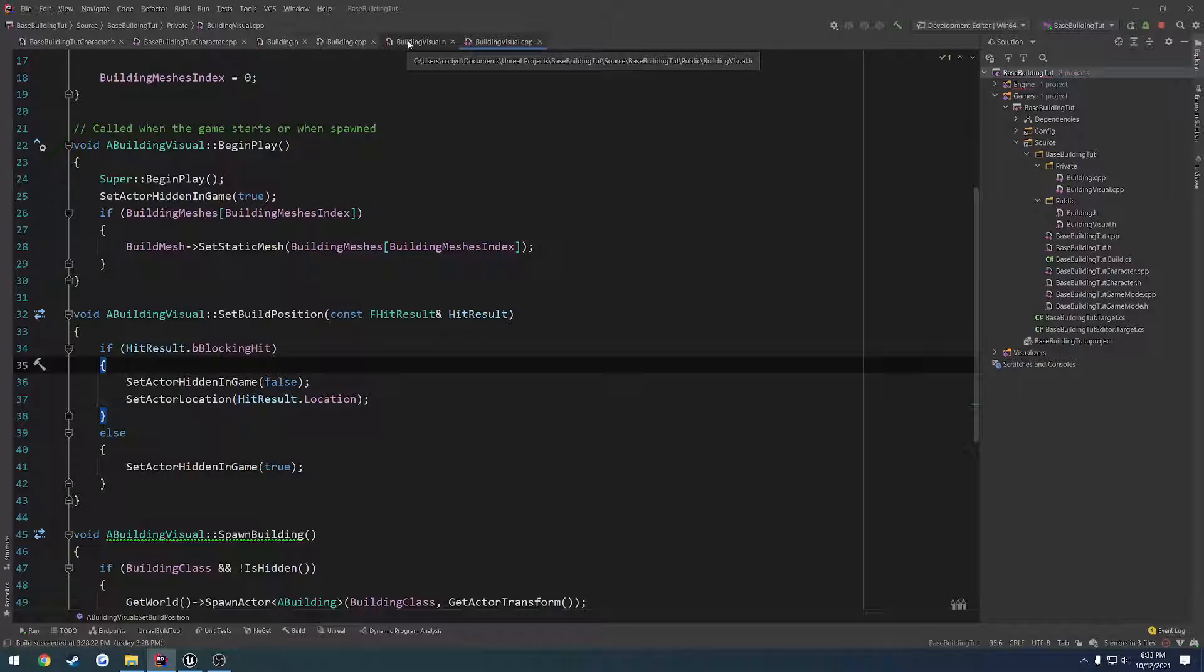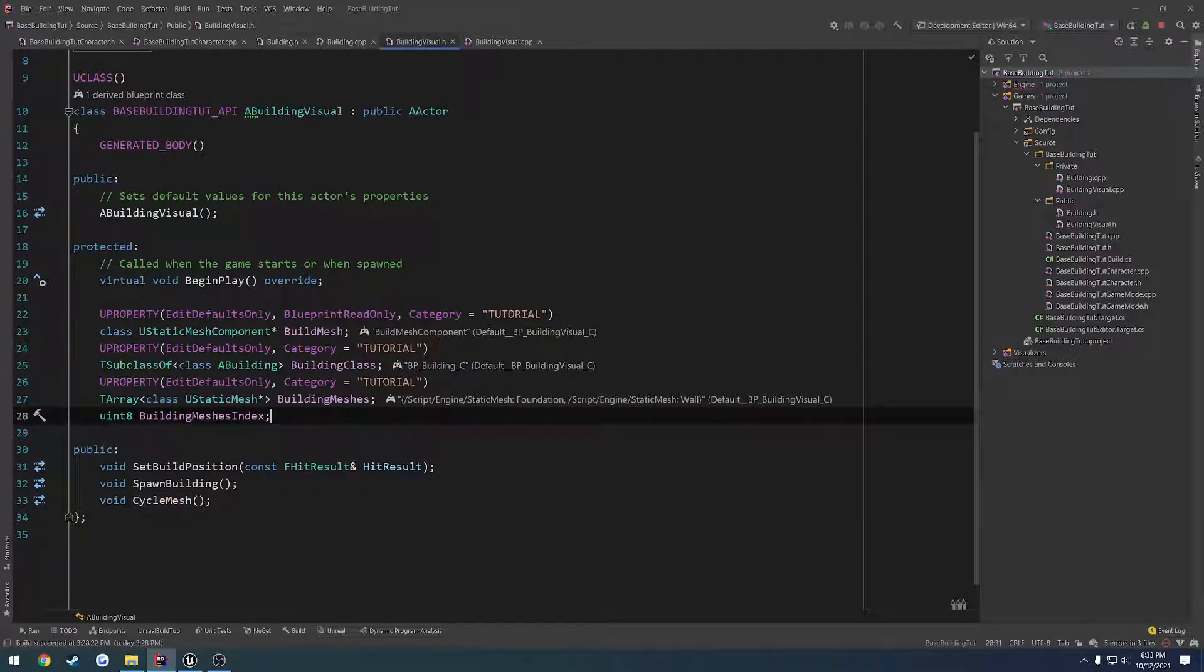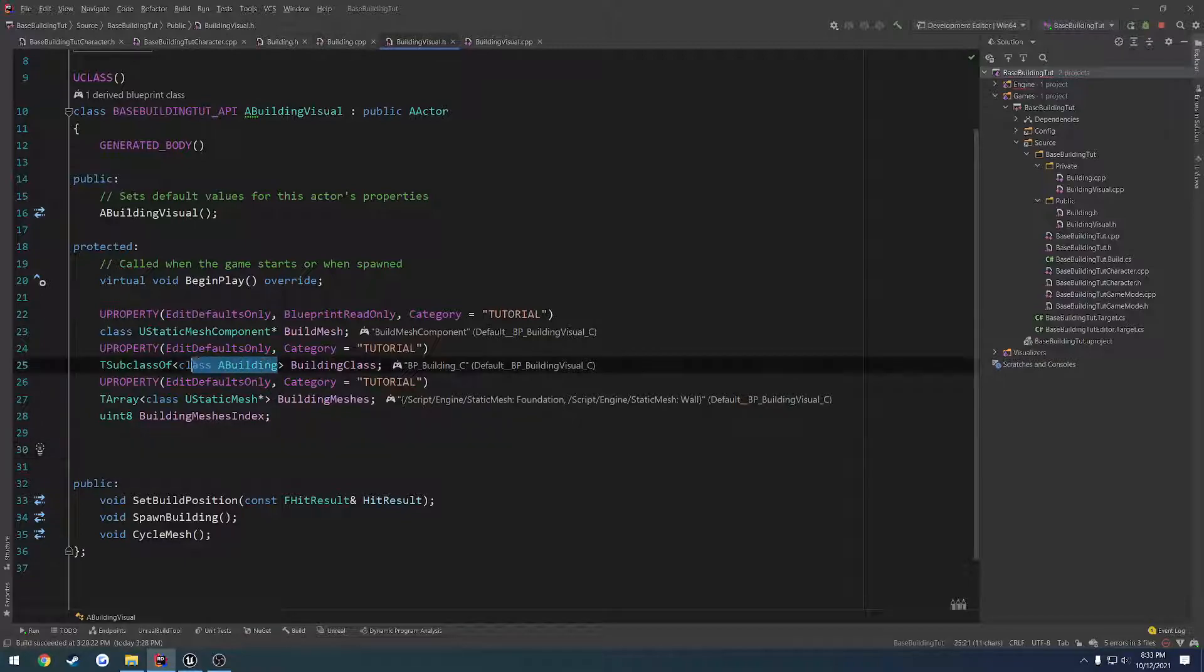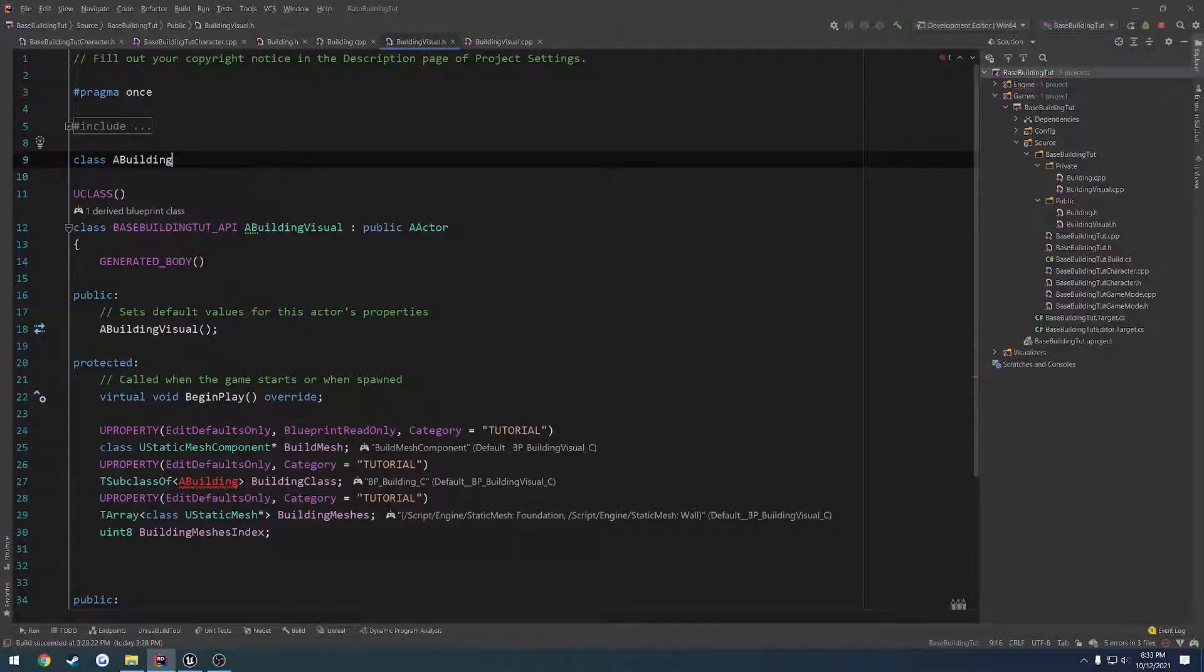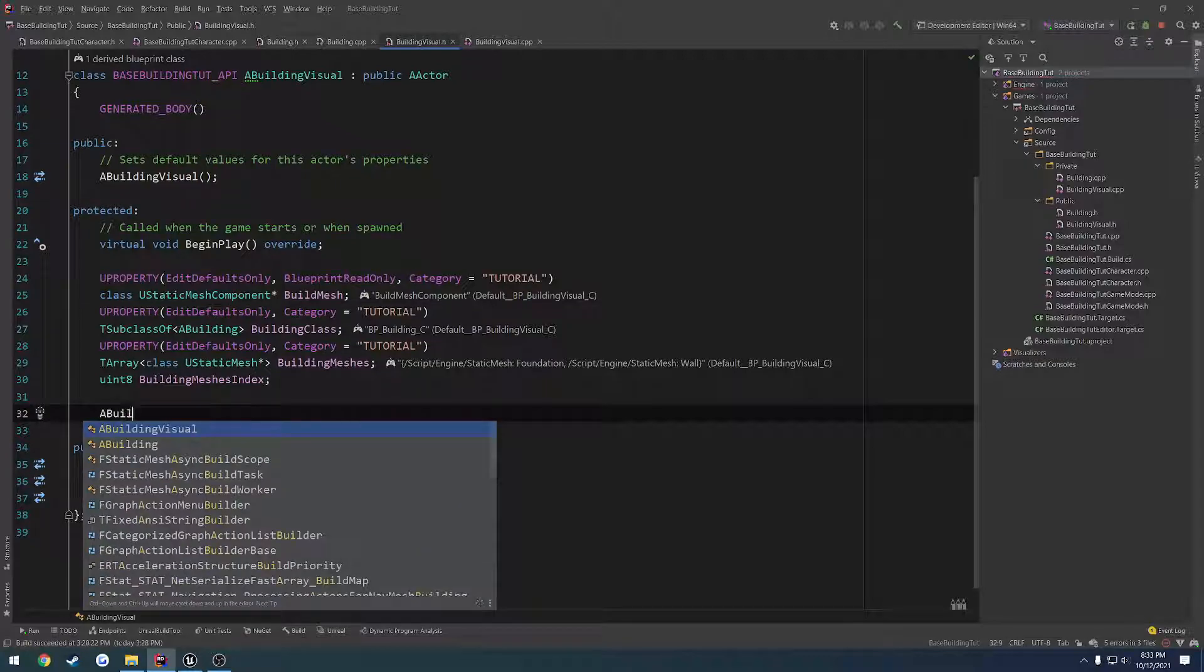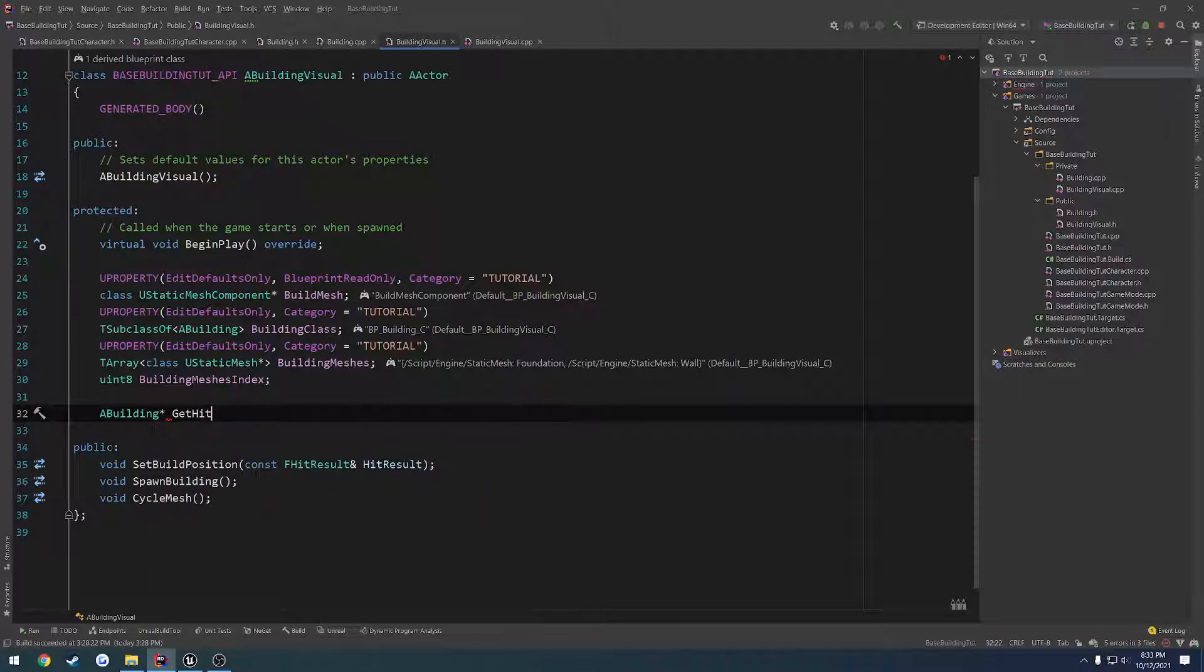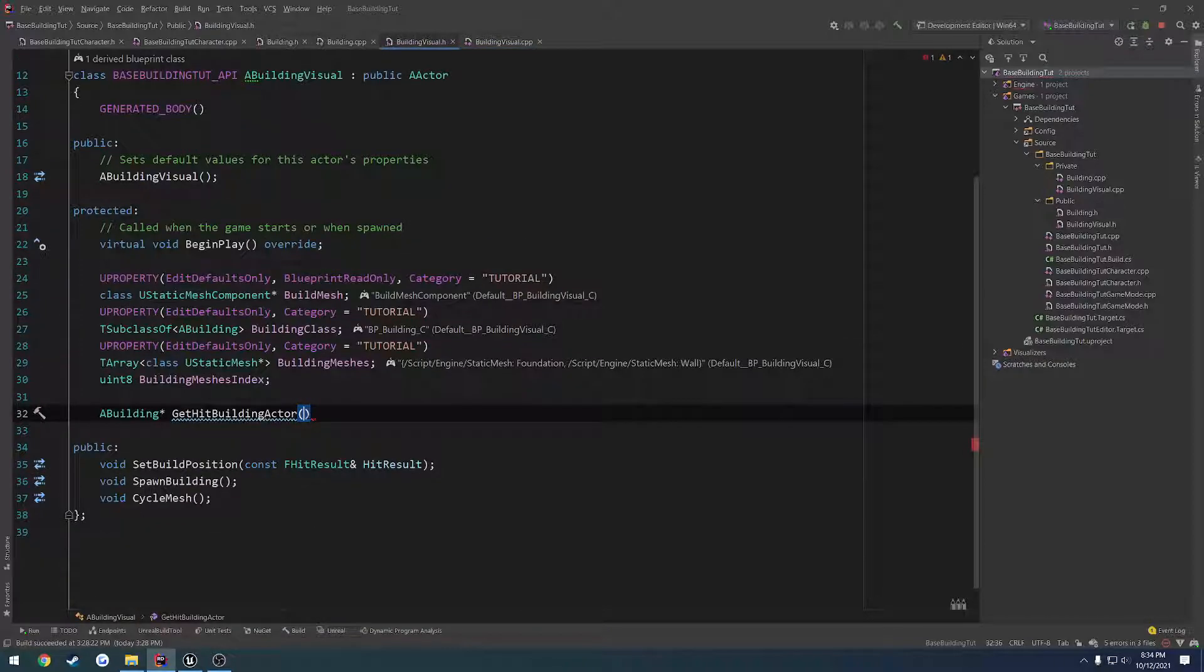So I want to do a test. What I'm going to do is in building visual.h, I want to have a couple of functions. But because we're going to be using our building class more than once, I'm going to go ahead and forward declare this at the top of our class instead. And let's make a function with it. So a building is going to be the return type, it's going to be a pointer. Let's do get hit building actor I guess.